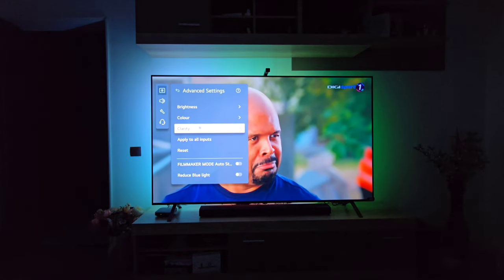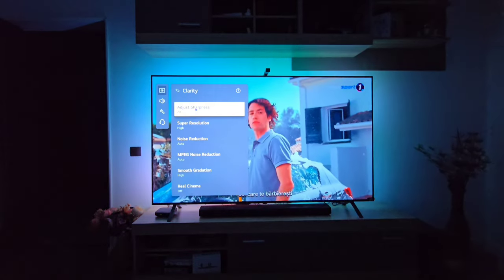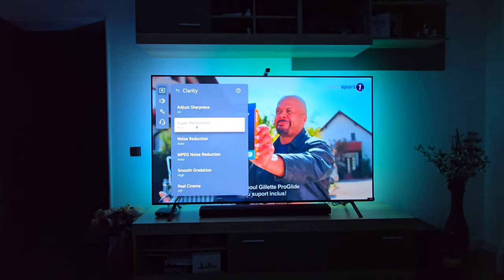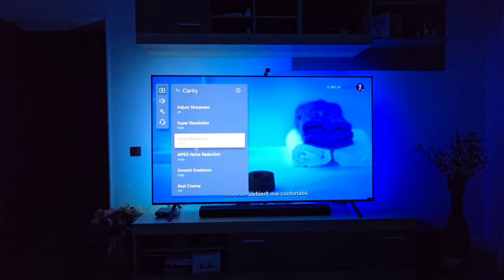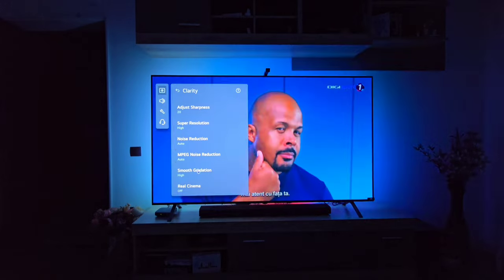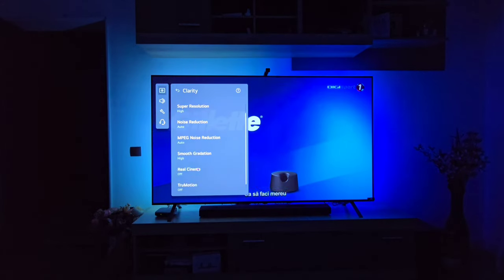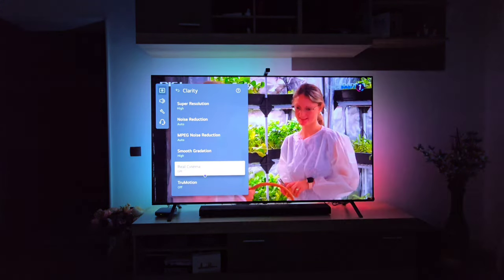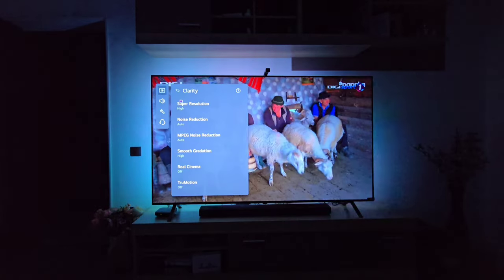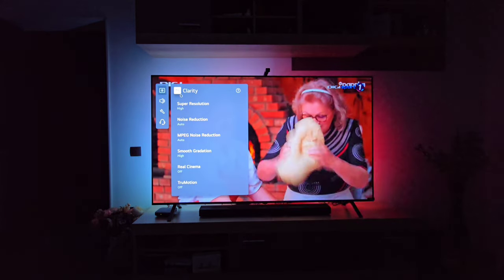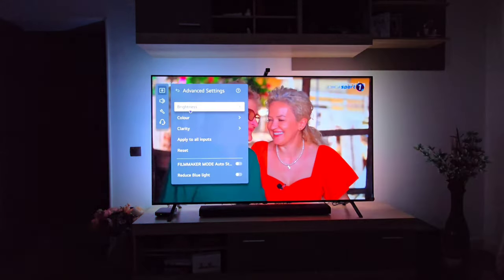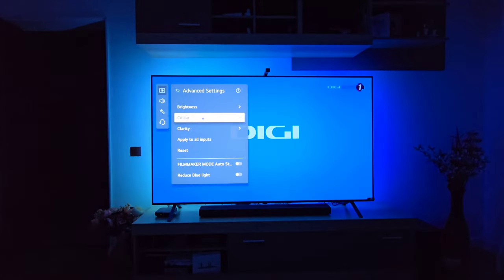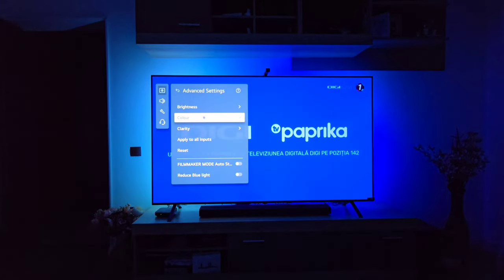Going to Clarity: Sharpness is at 20, Super Resolution is enabled on High, Noise Reduction is on Auto, MPEG Noise Reduction is on Auto, Smooth Gradation on High, and Real Cinema and True Motion are both off. I don't really like those settings, that's why I turn them off. This is pretty much everything I did in the Standard image mode.